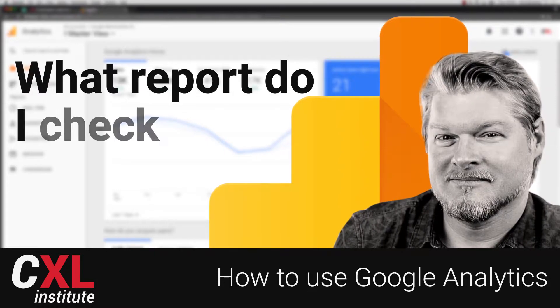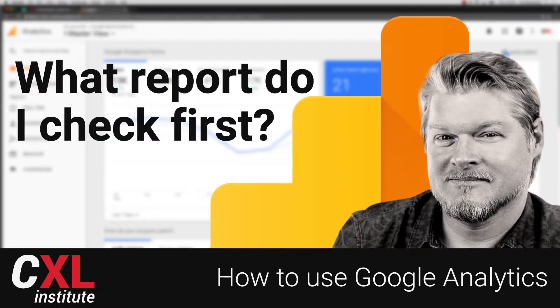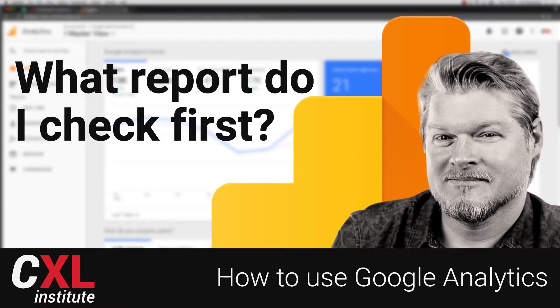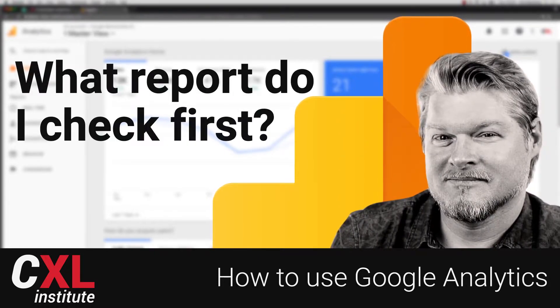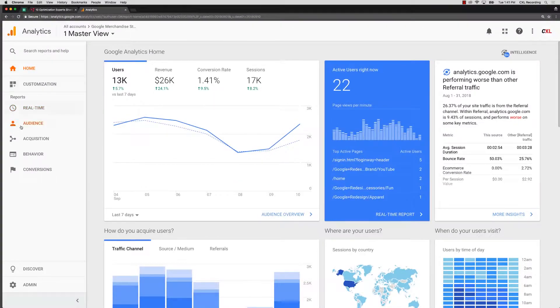In this video, let's talk about one of the first reports you should be checking in Google Analytics. We're going to pop into our own analytics here.